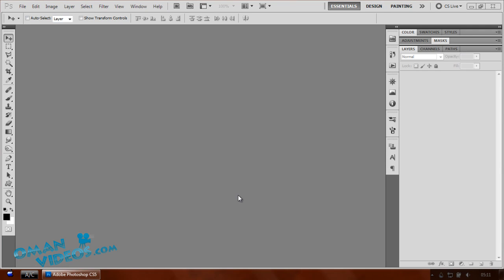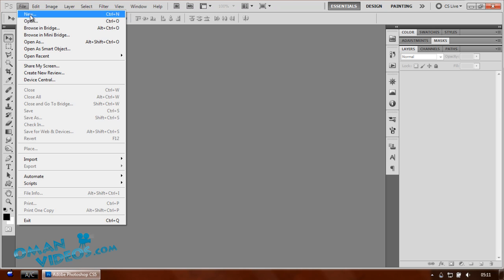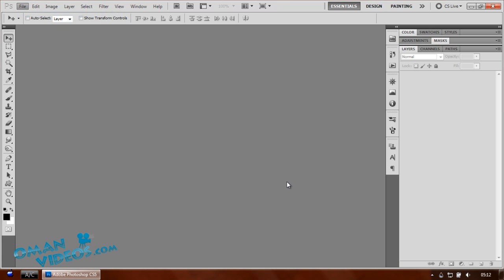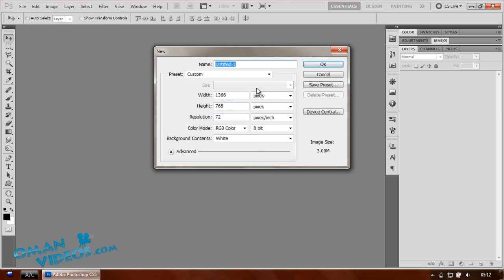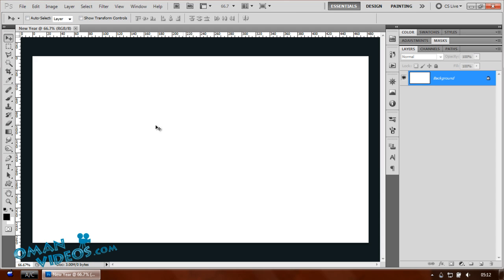Hello and welcome to this Photoshop tutorial. I'm going to teach you how to create a new year wallpaper. Let's get started — create a new document using a white screen. I'll call this 'new year' and first I'm going to set up a nice background effect.